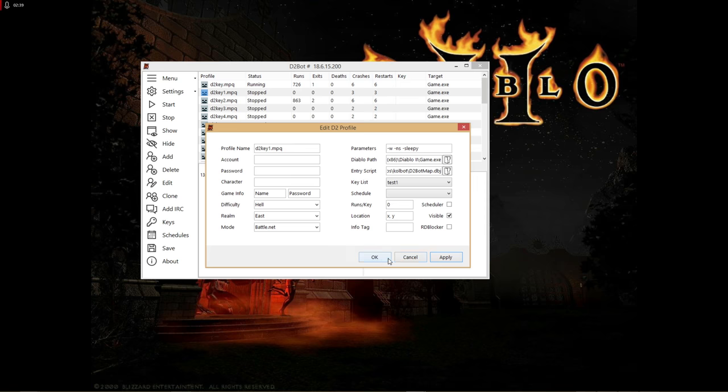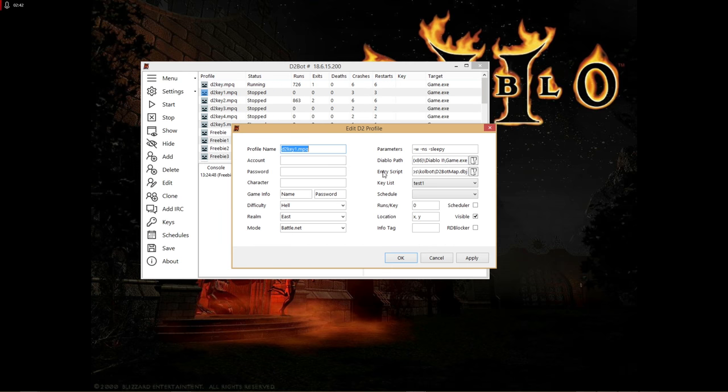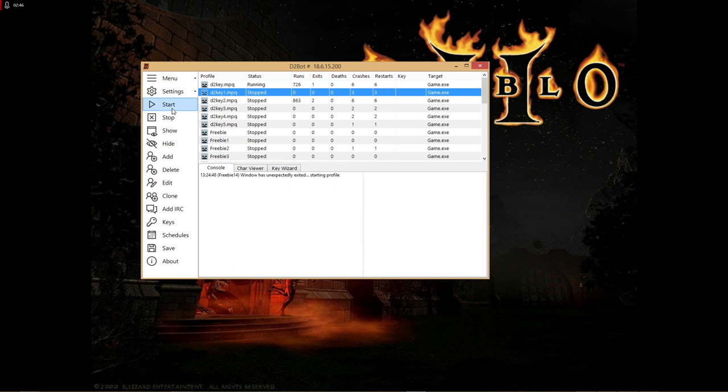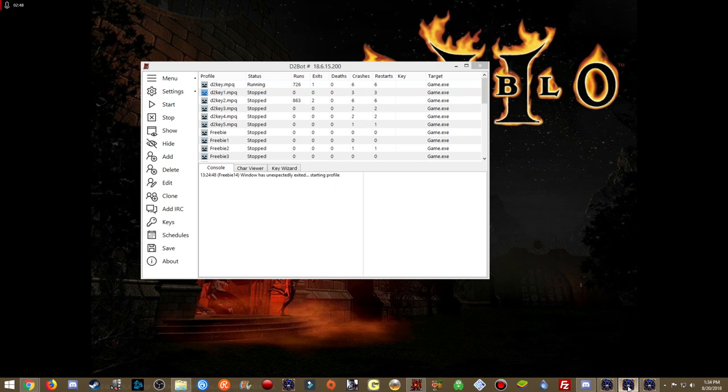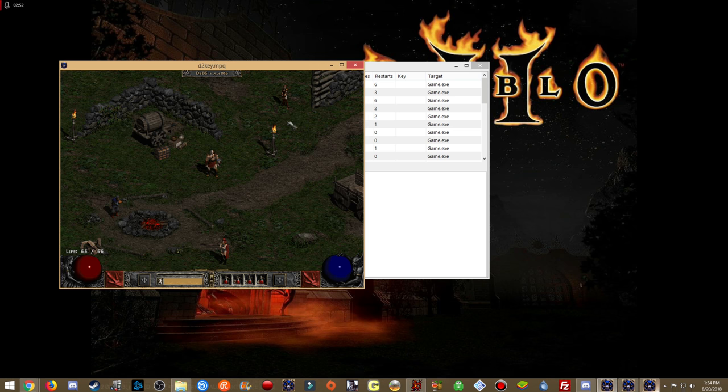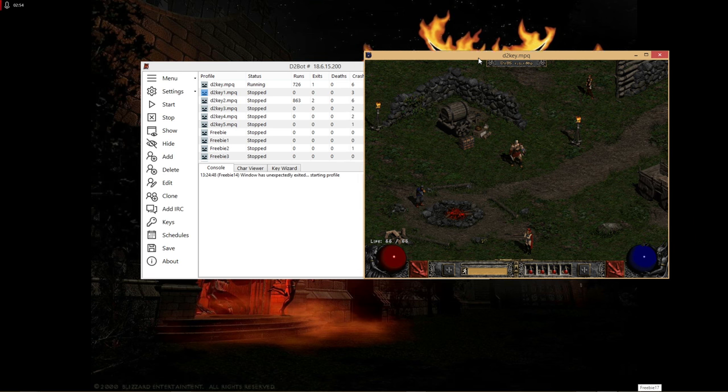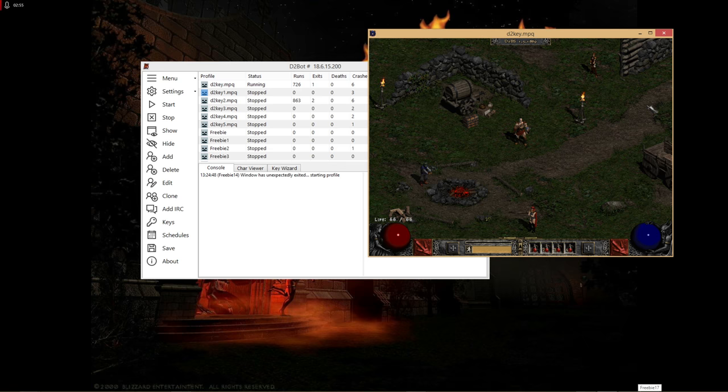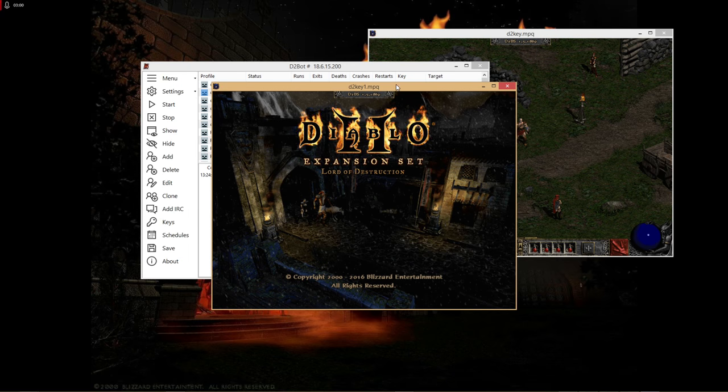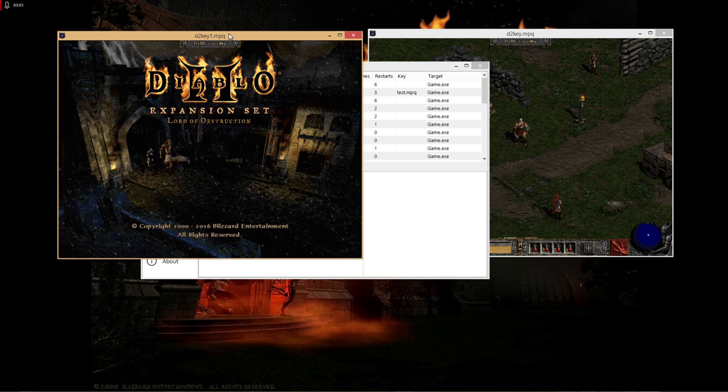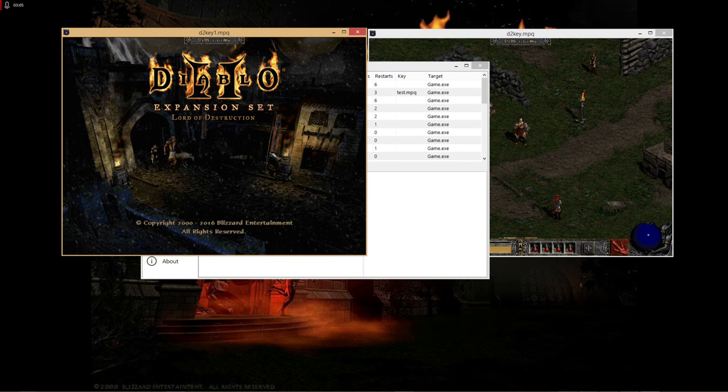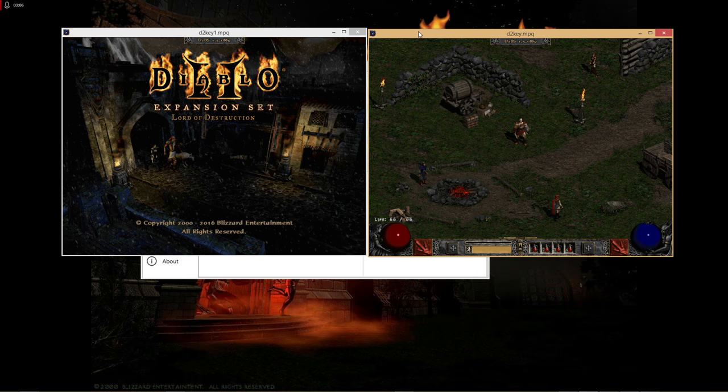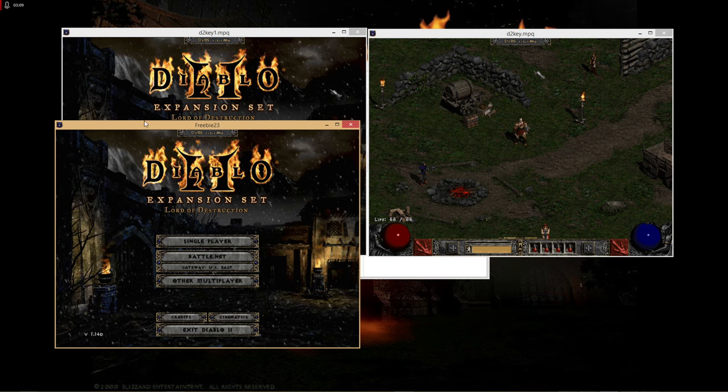Now hit apply and okay. Use whatever entry point you want - I'm using map here - then hit start. When you hit start, you'll see your first instance. Then hit start on your second profile and log in. If it worked, you can do everything as normal.